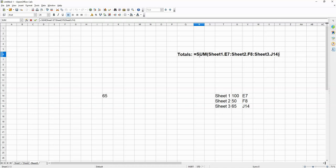If I plug in this formula, I'm going to get the sum of 100 plus 50 plus 65. Watch this.